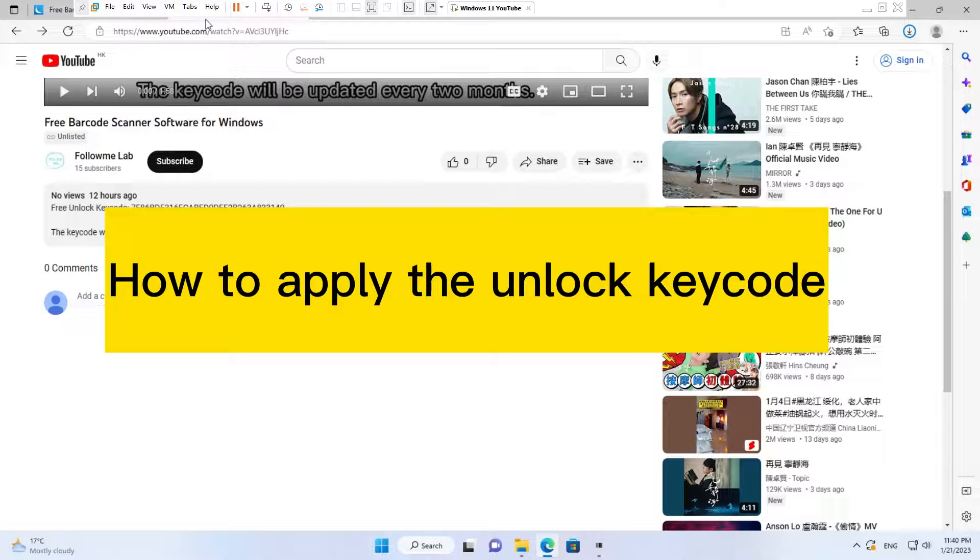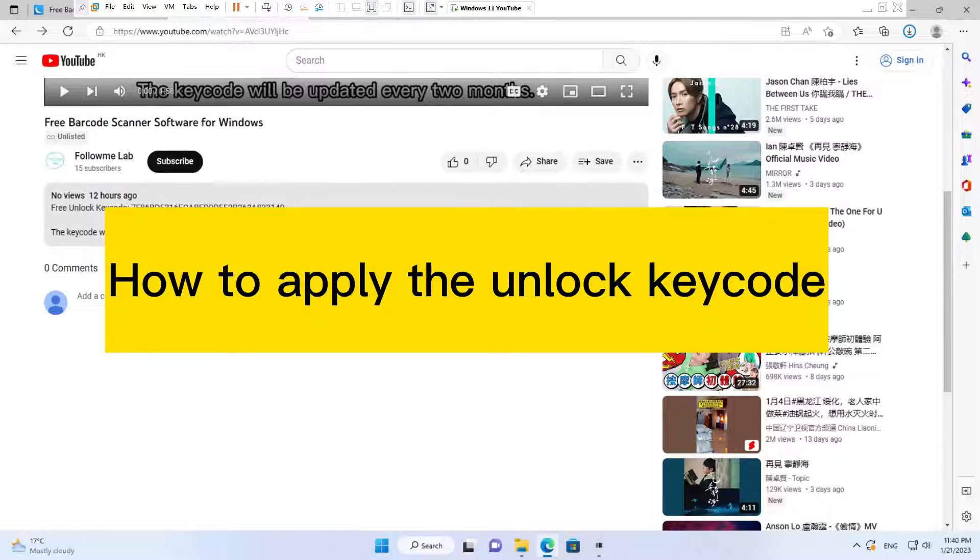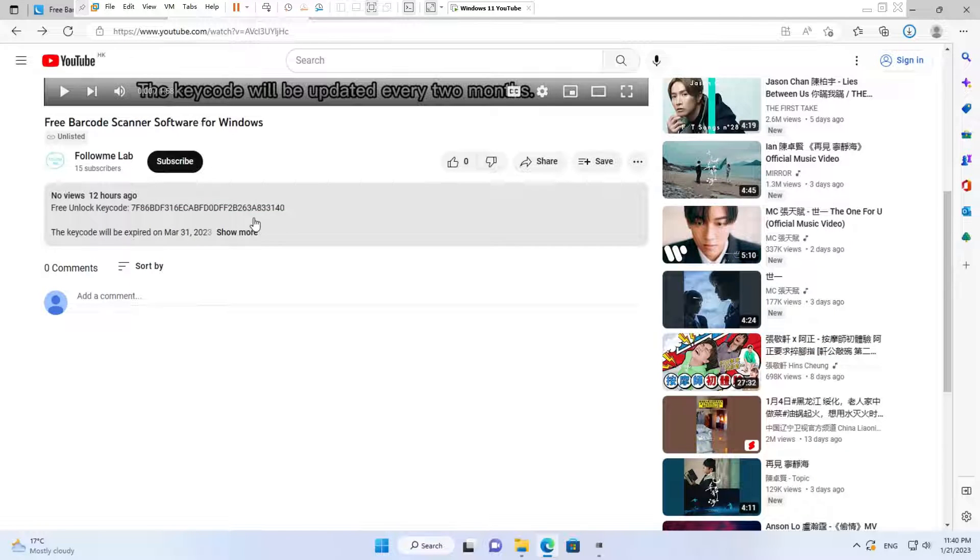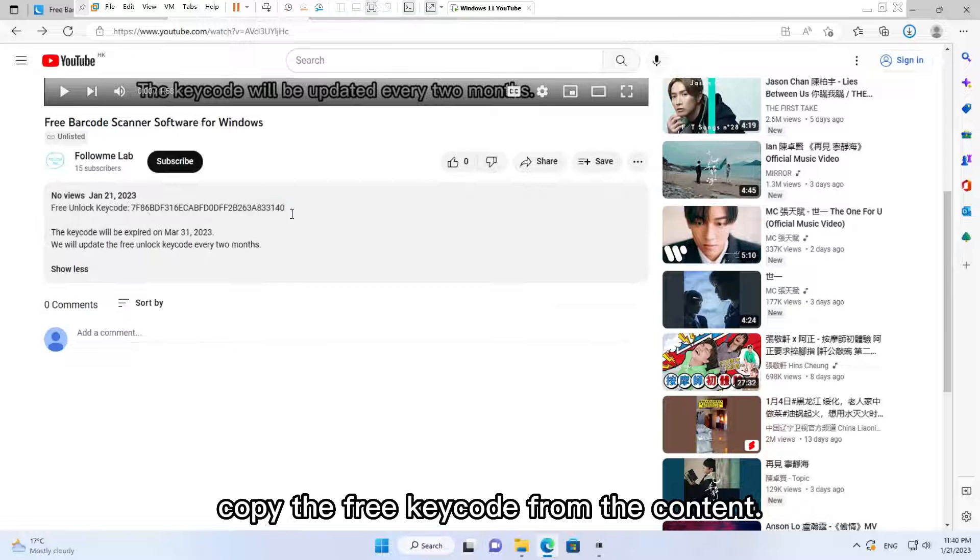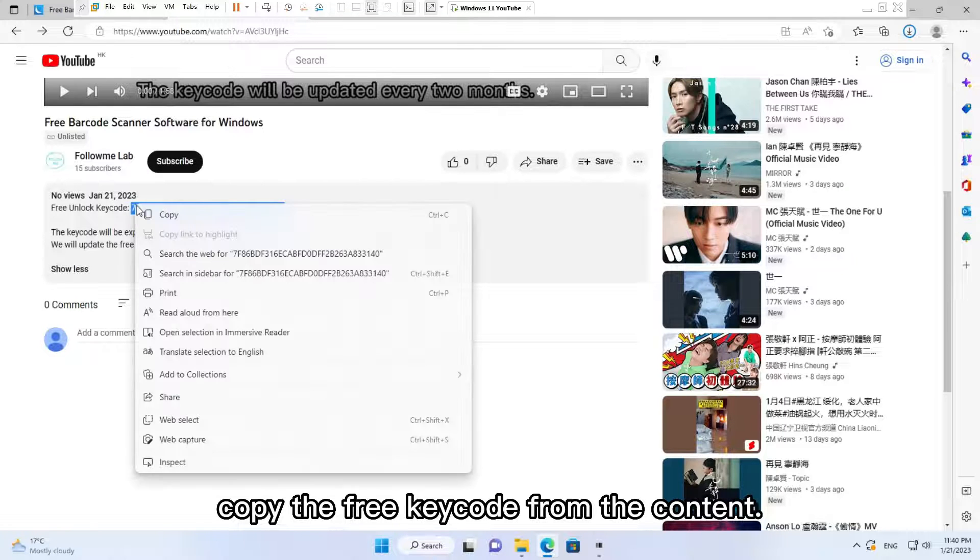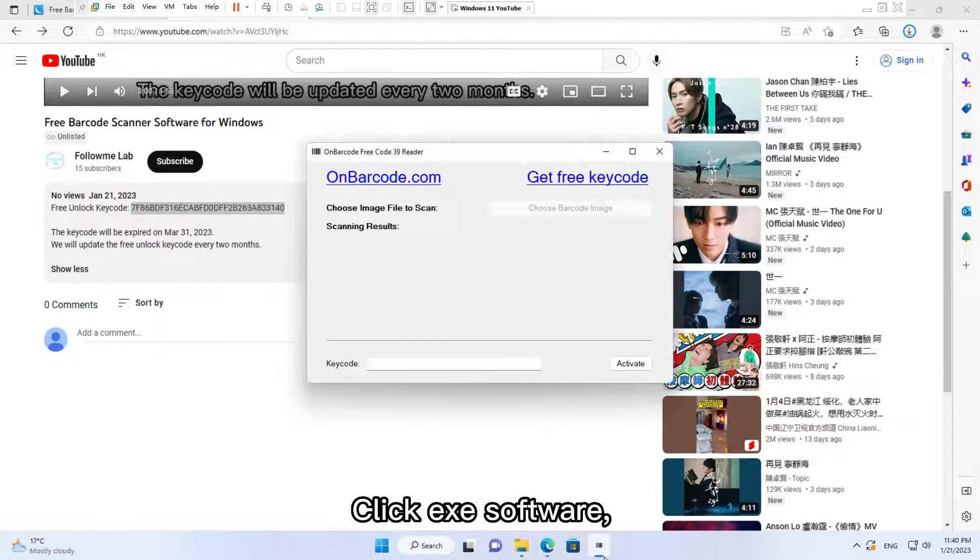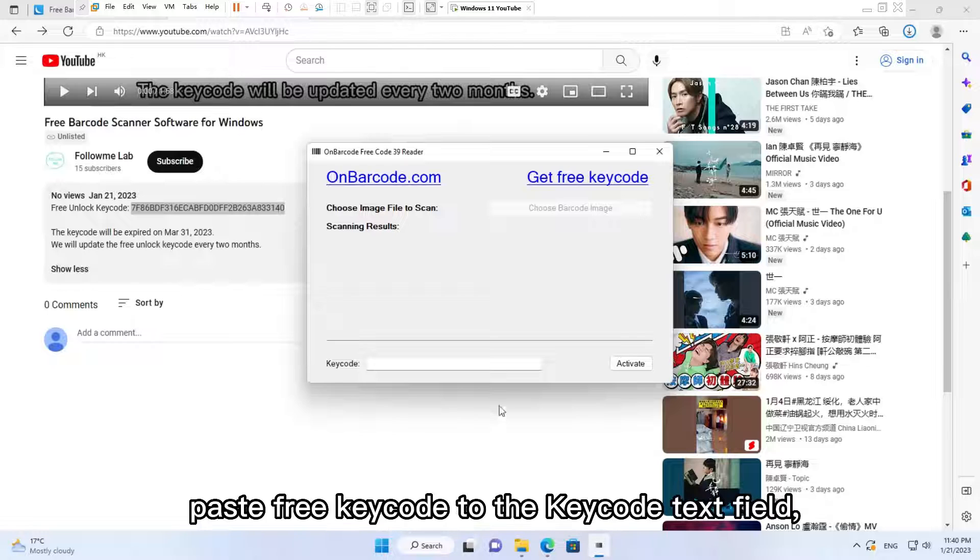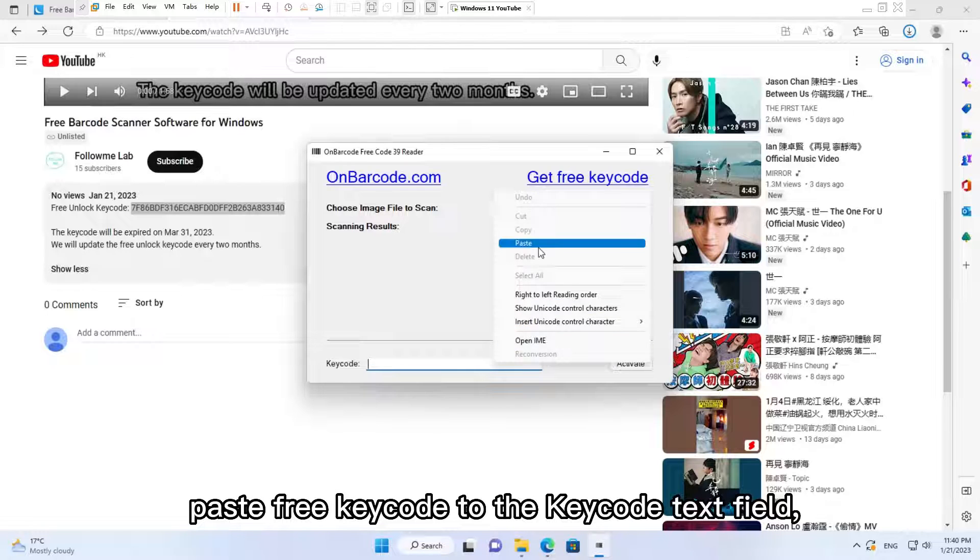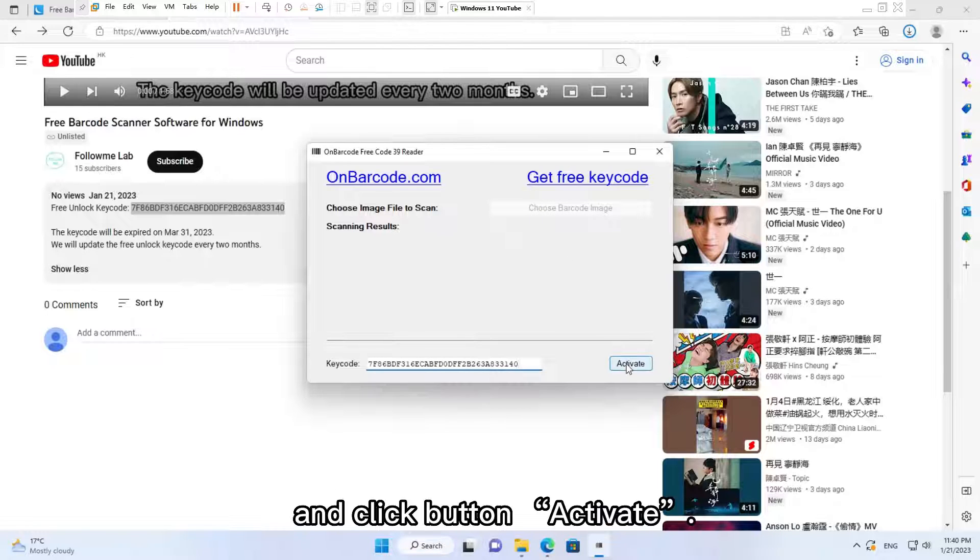How to apply the unlock key code: Copy the free key code from the content, click the software, paste the free key code into the key code text field, and click the Activate button.